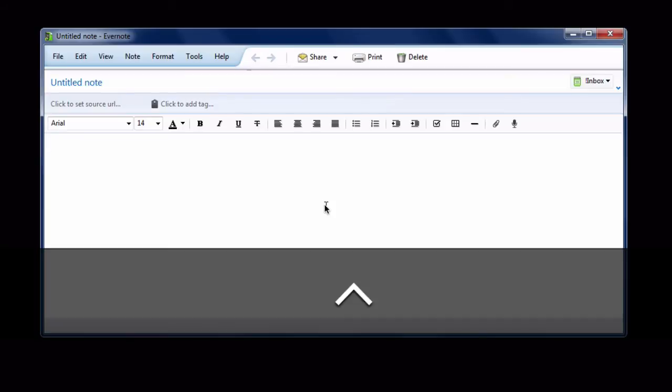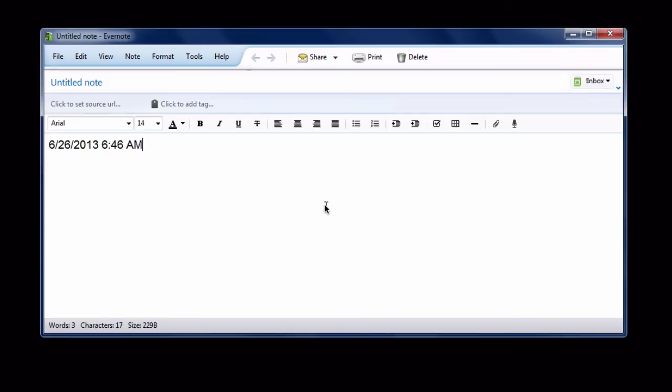You can just hit Ctrl semicolon, and that will automatically insert the date, and on Windows it will insert the time as well.